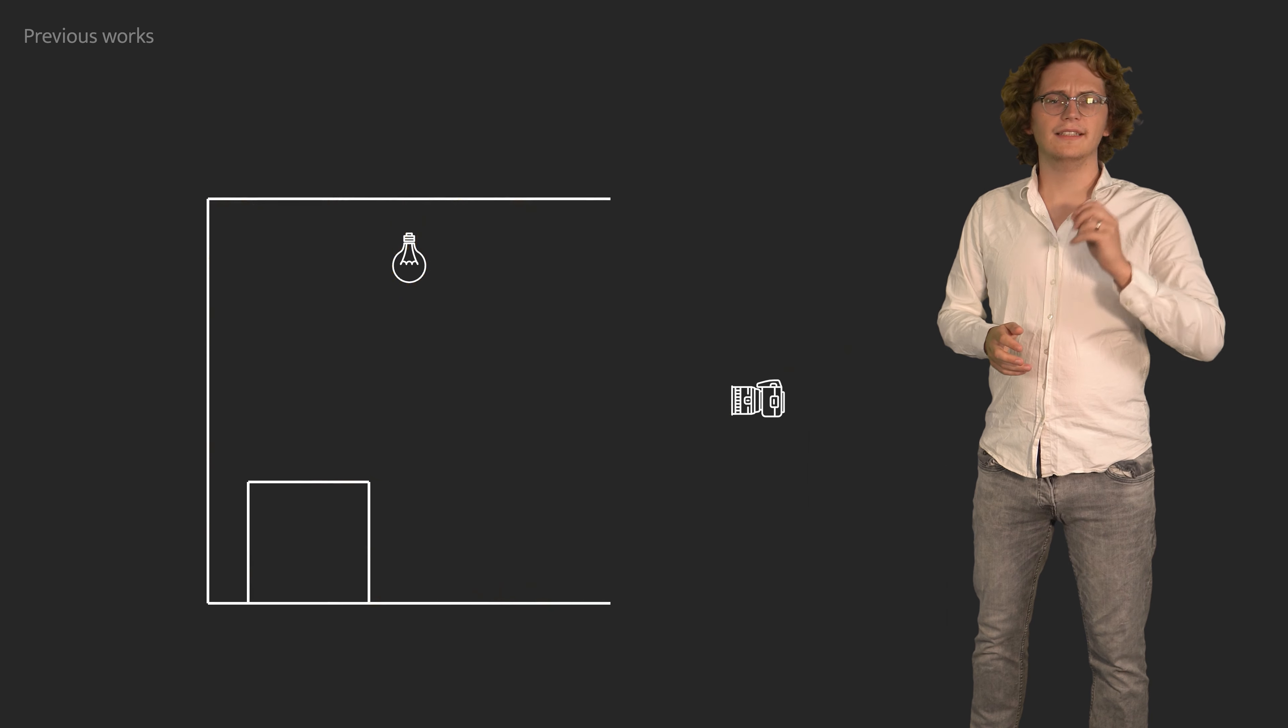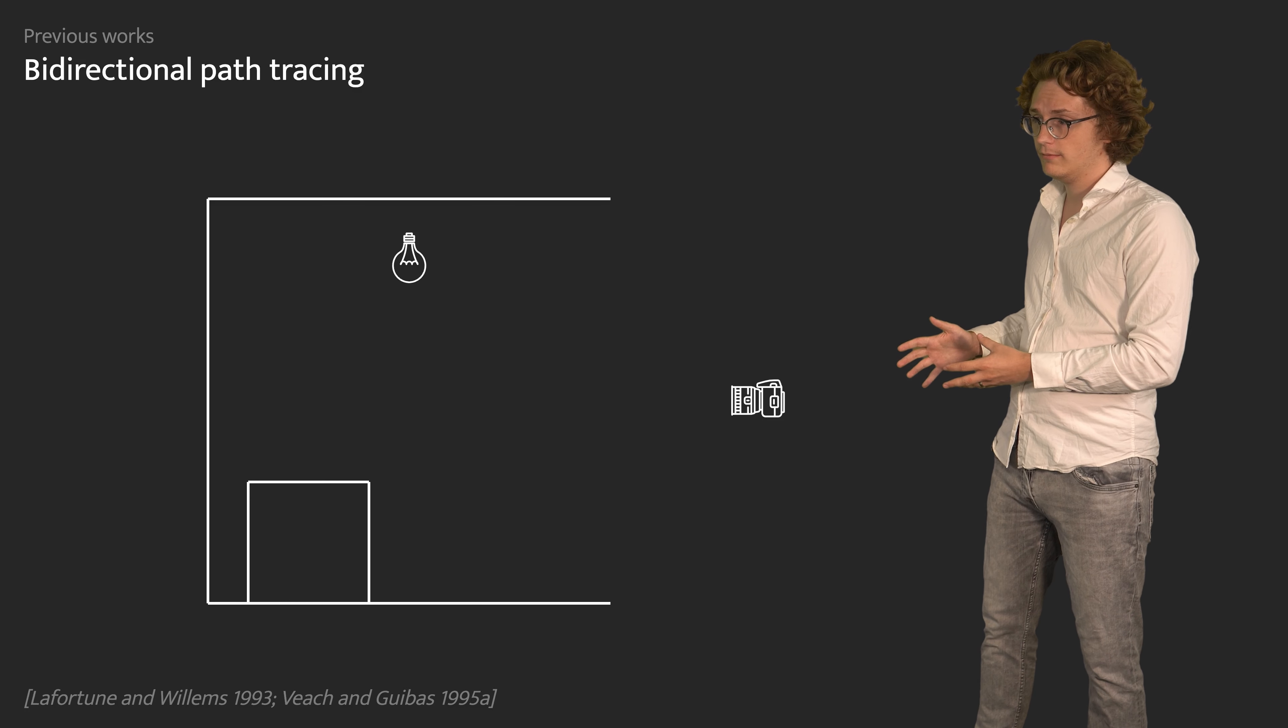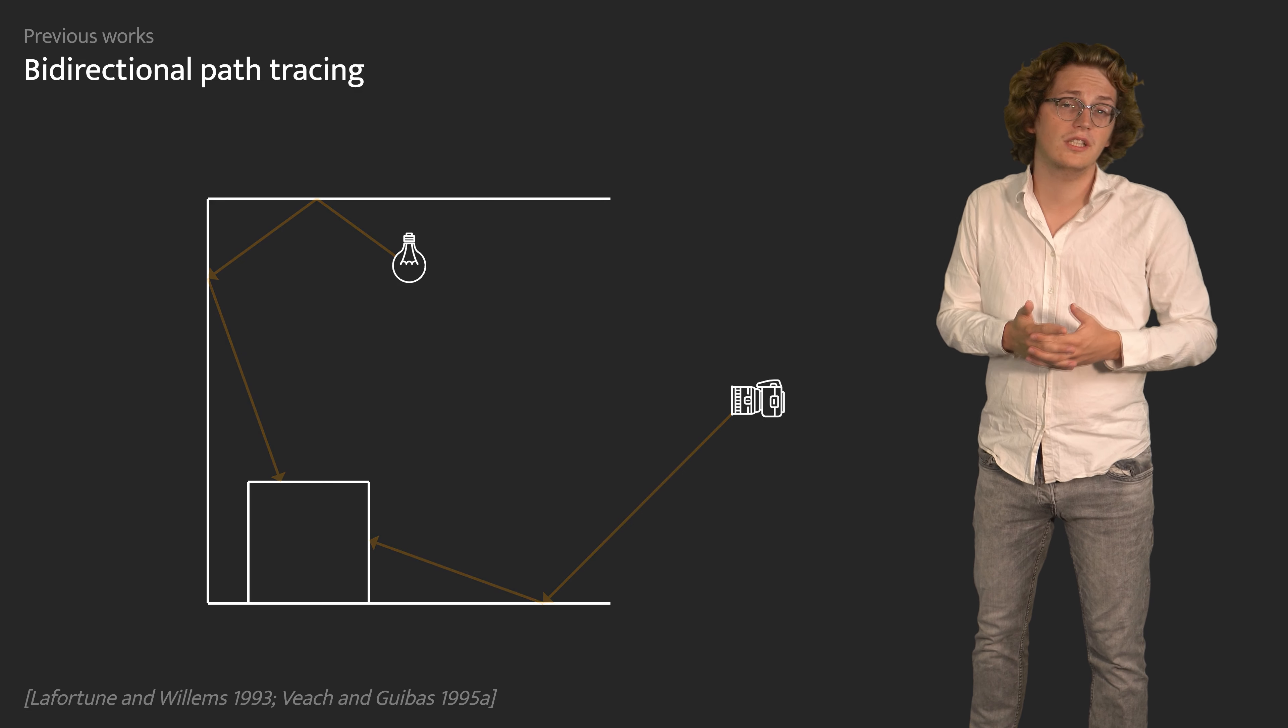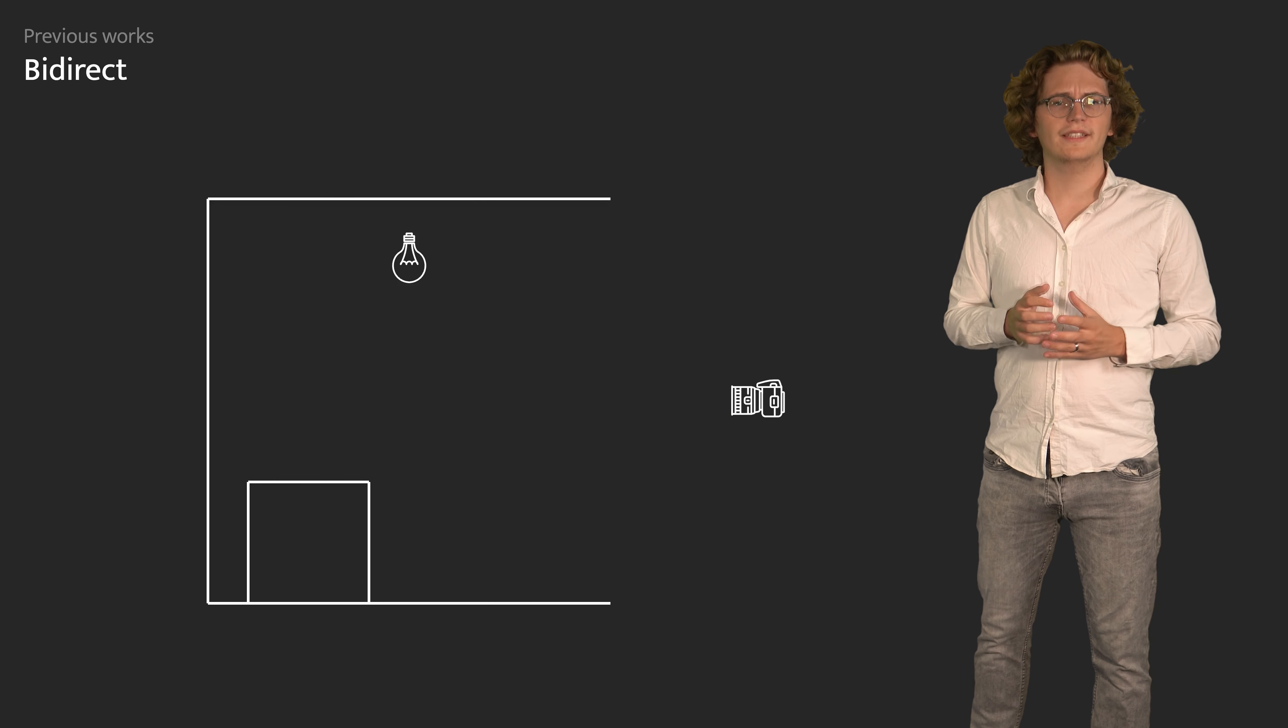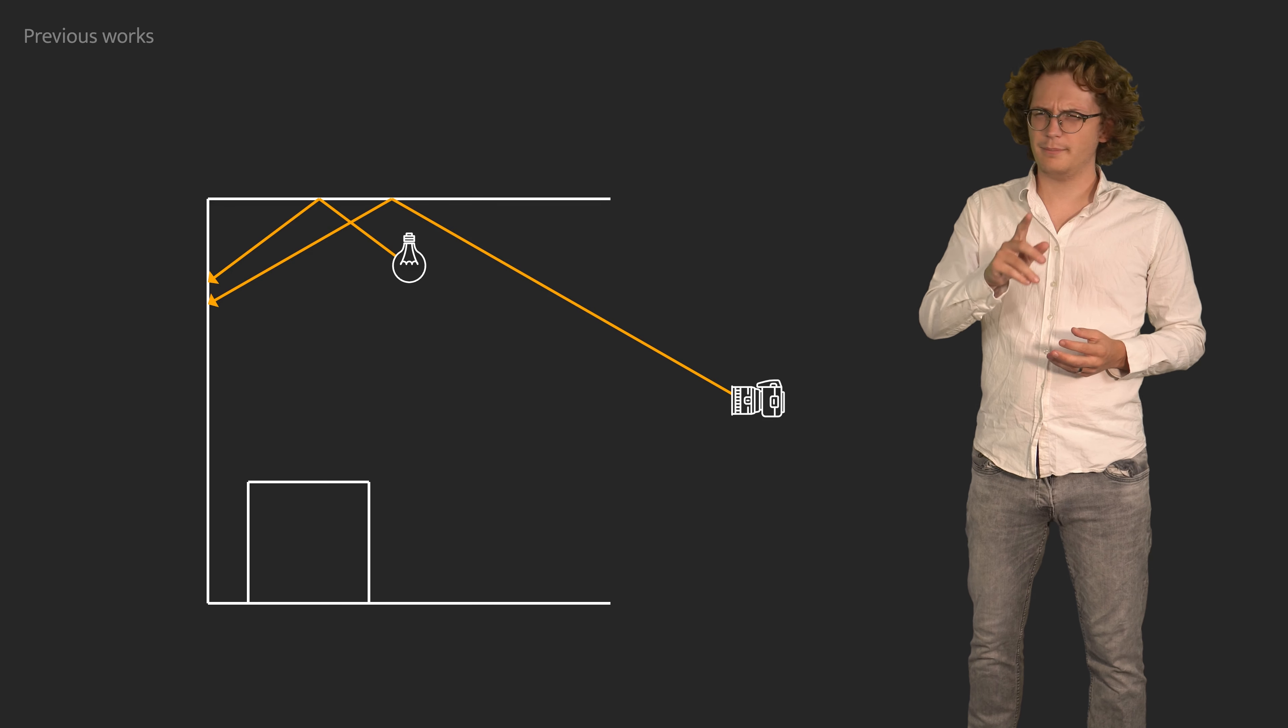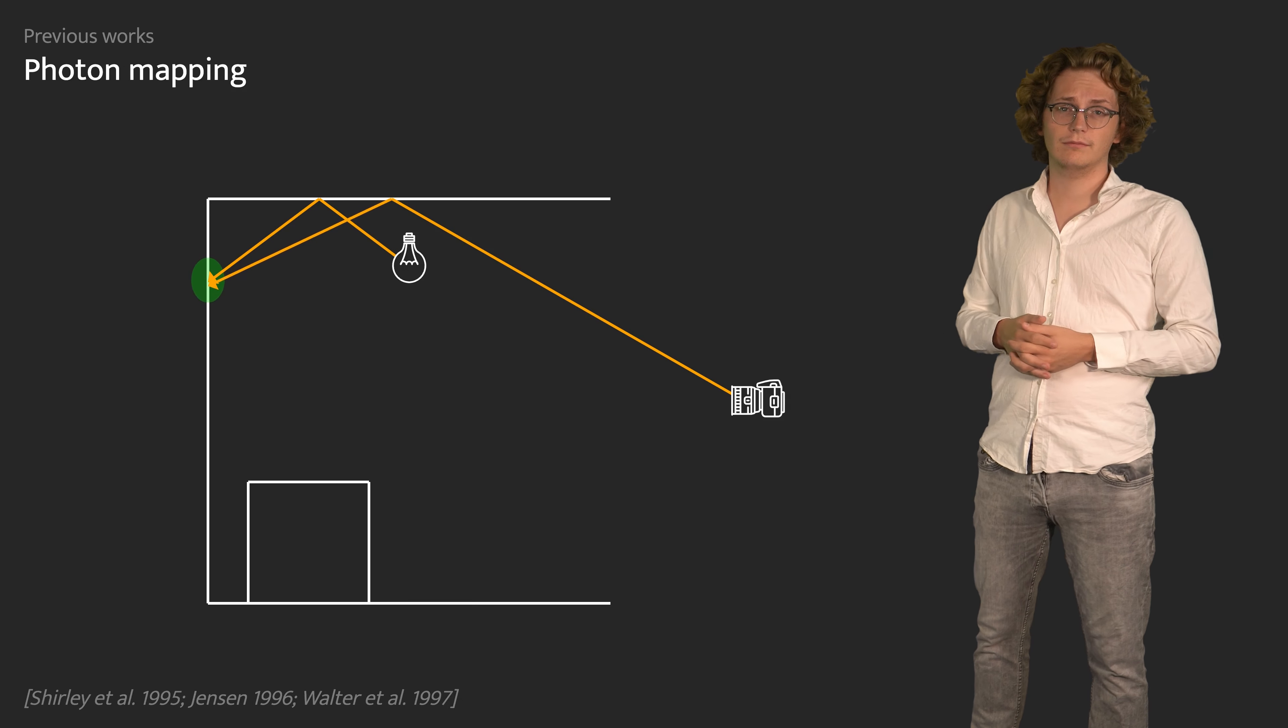Combining these two approaches, we have bidirectional path tracing, which initiates subpaths both at the camera and at the light sources and then forms full paths by fusing their combinations. But not all paths can be found this way. For example, when a camera virtual image receives light from a light virtual image at a diffuse surface. If bias is acceptable, then photon mapping can construct these paths by merging nearby path vertices.